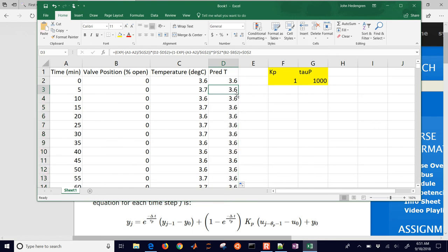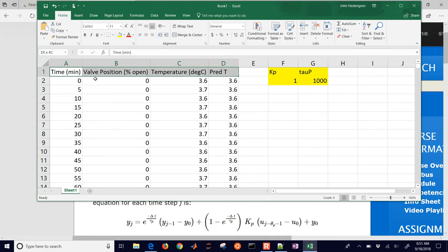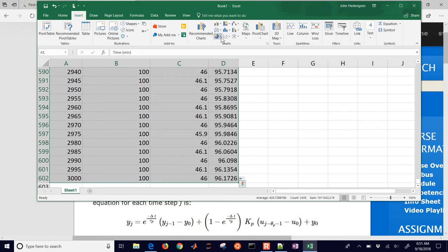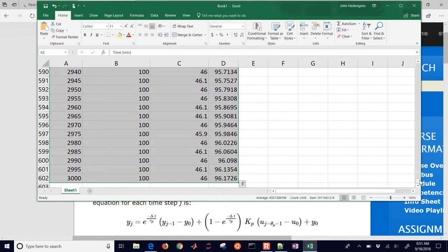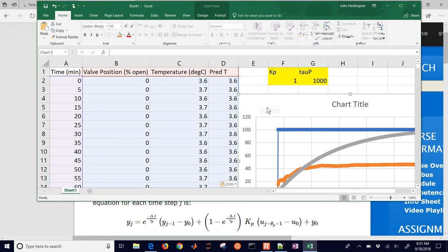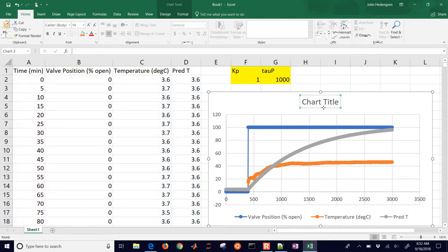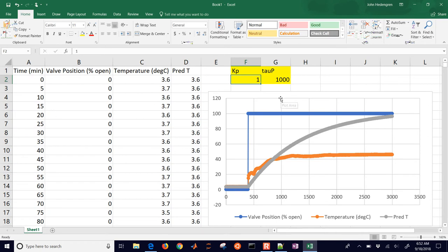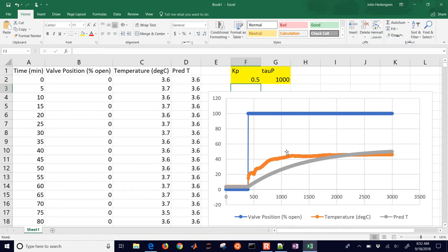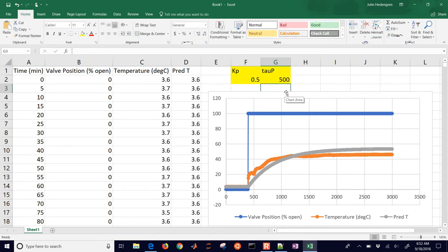I'm going to fill that formula down by double-clicking the fill handle and it'll fill down for me. Let's see how I'm predicting right now - I'll insert a chart, cut it, and move it up to the top. There you can see the actual temperature in orange and the predicted temperature. You can see where the valve turns on. If I adjust Kp to maybe 0.5, you can see it's going to adjust and get just a little bit closer. I can adjust tau P as well.